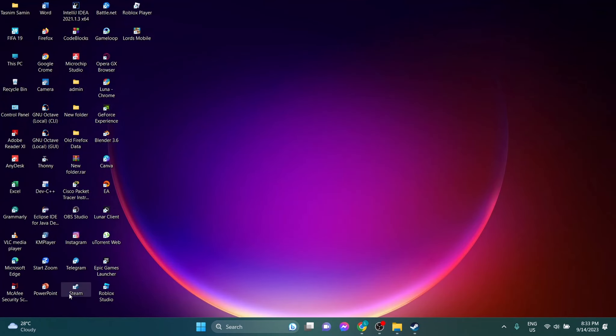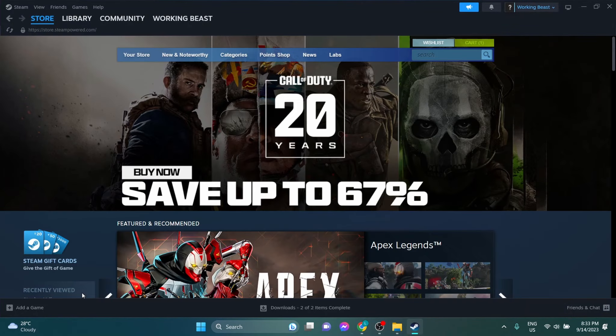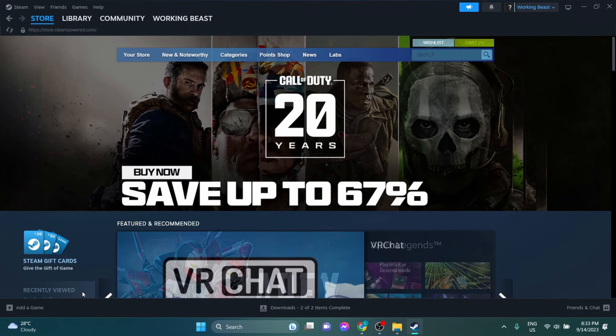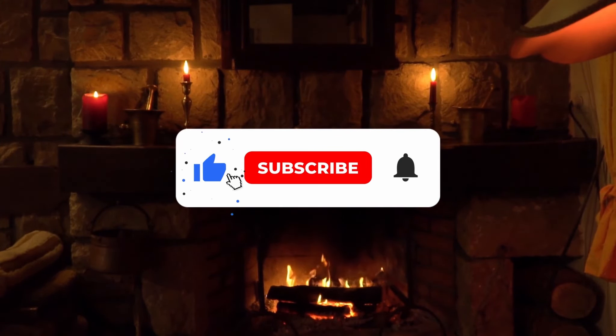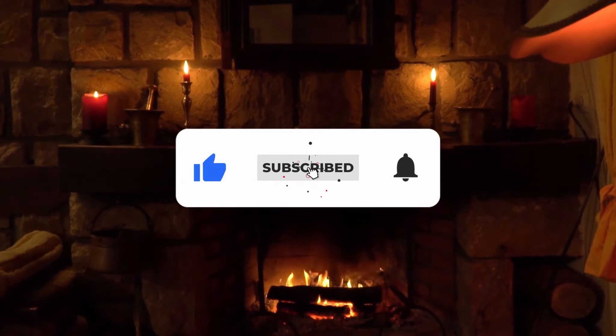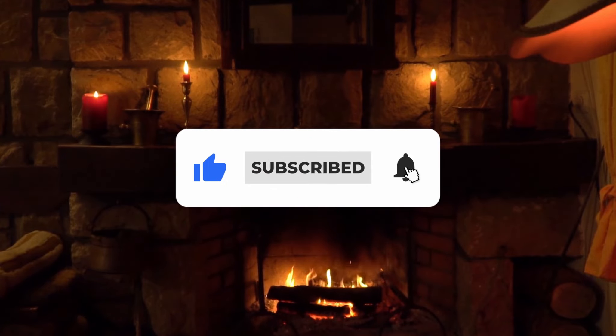Now open your Steam and you can see your problem is solved. If it works for you, please subscribe. Thanks.